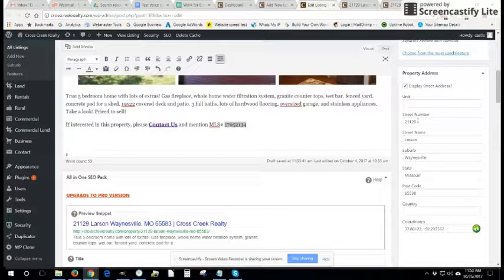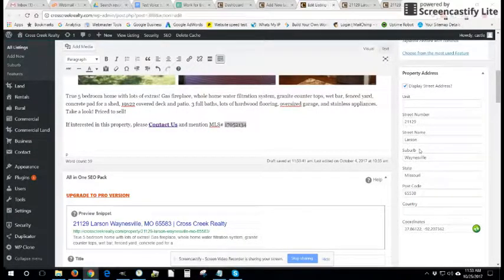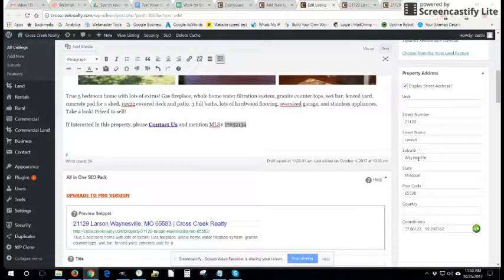And you will fill in this information, the street number, street name, suburb, and this case essentially means town or city, and then the rest of it.